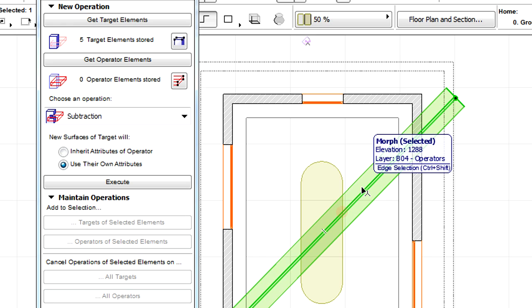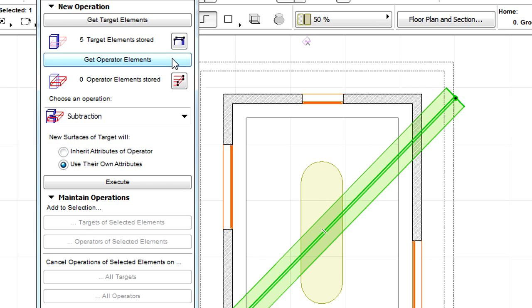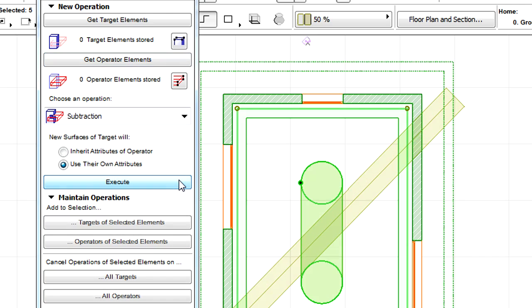Let's now select the tube alone and click the Get Operator Elements button to add the wireframe tube as operator. Make sure that the subtraction operation is selected, and click the Execute button to execute the solid element operation and extract the tube from the torus and walls.